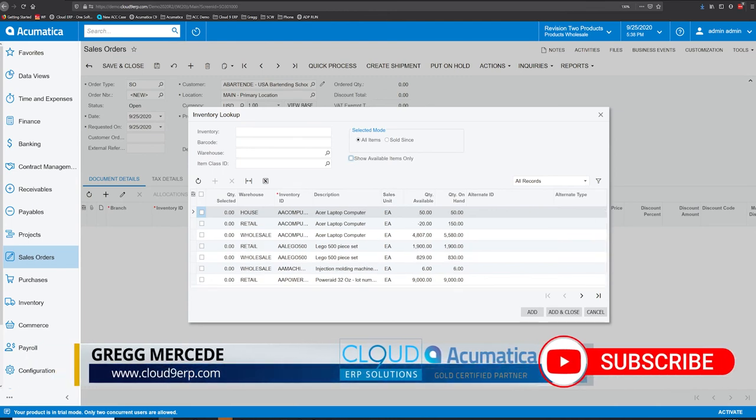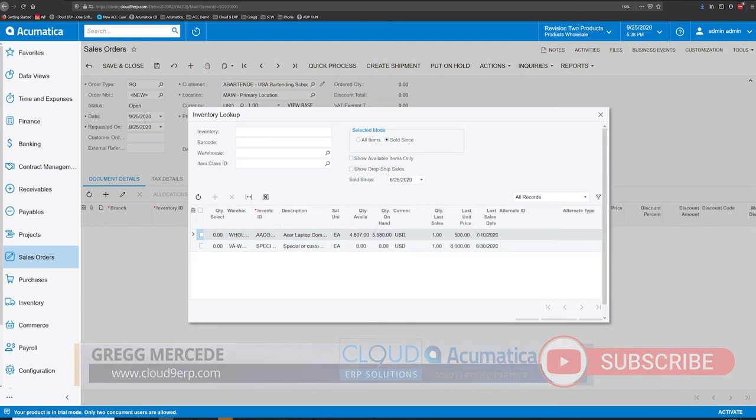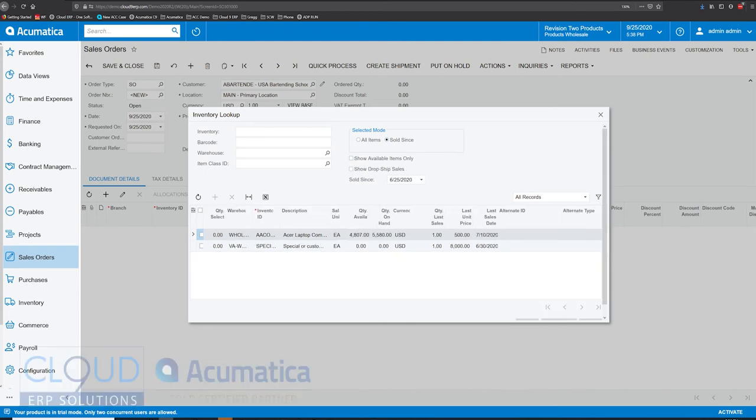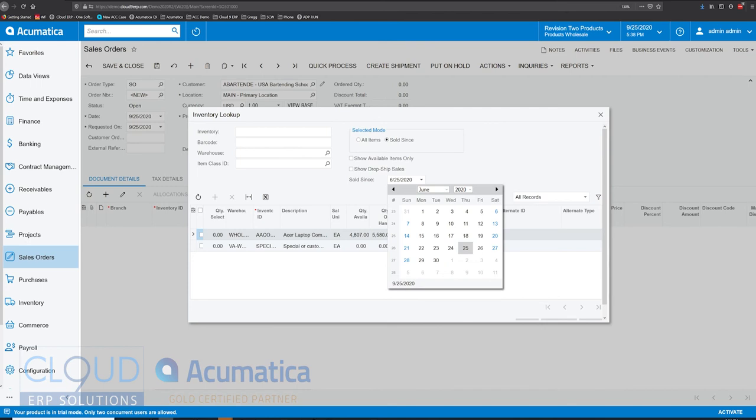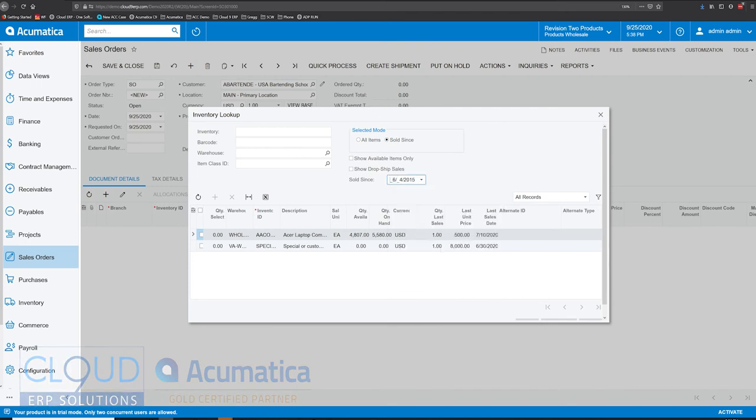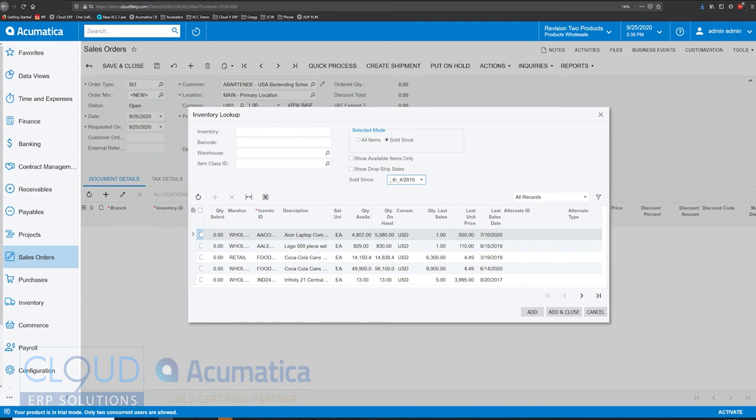But we have this button here called sold since. And what this allows us to do is to see that customer sales history. By default it goes back 90 days. And if we wanted to go back further, we could simply change the date.